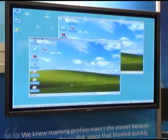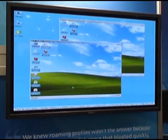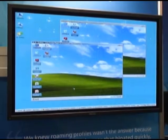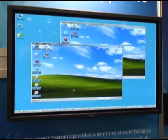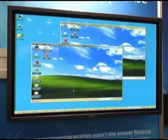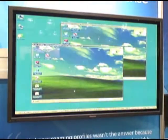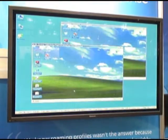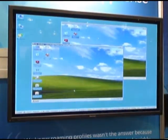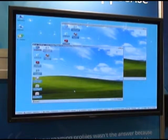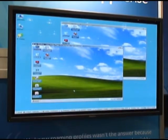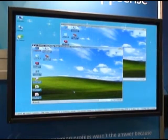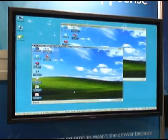Traditionally with a standard roaming profile you would separate these out. You would have a standard desktop profile and a standard Terminal Services profile. The two would not really share the same personalization. With AppSense, what we wanted to do is make sure that your personalization followed you regardless of your delivery mechanism.